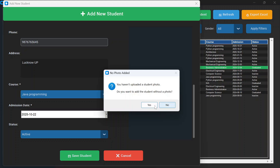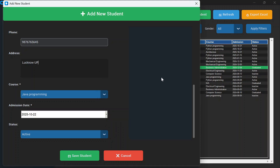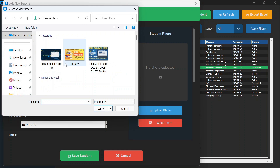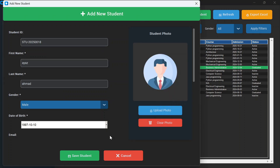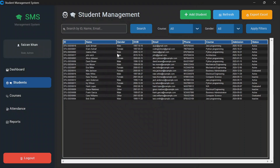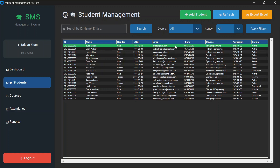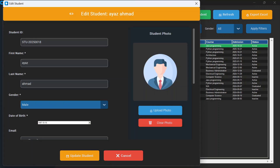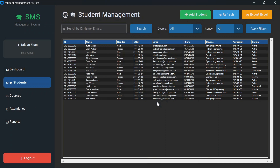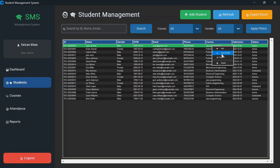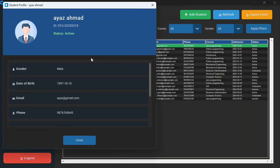If you try to save without a photo, it says you haven't uploaded a student photo and asks if you want to add the student without a photo. Let's upload a photo — I'll use this image here. The student is added and you can see them in the list. If you right-click, you get options: edit, view profile, copy ID, or delete the record. Clicking edit fills in all the information for editing, and you simply update the student.